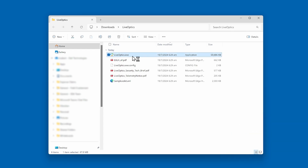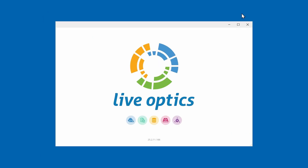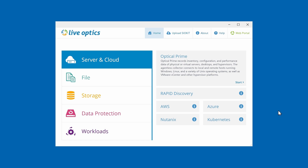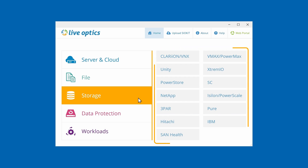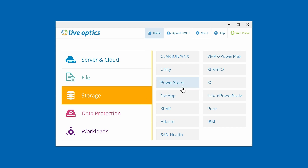Run the LiveOptics executable. This will not install anything on the host computer, as this is a standalone executable. Click on the Storage category, and you'll find various storage systems that LiveOptics supports for data collection.